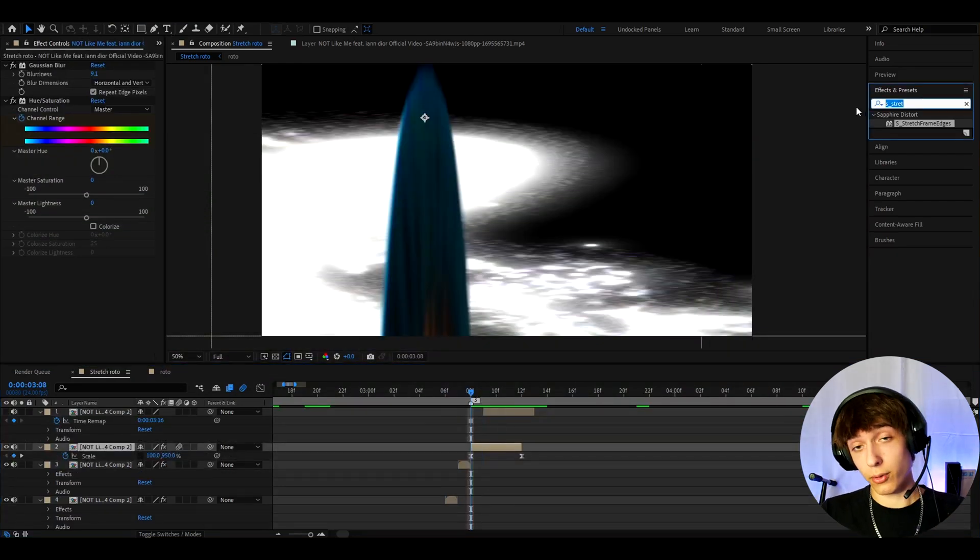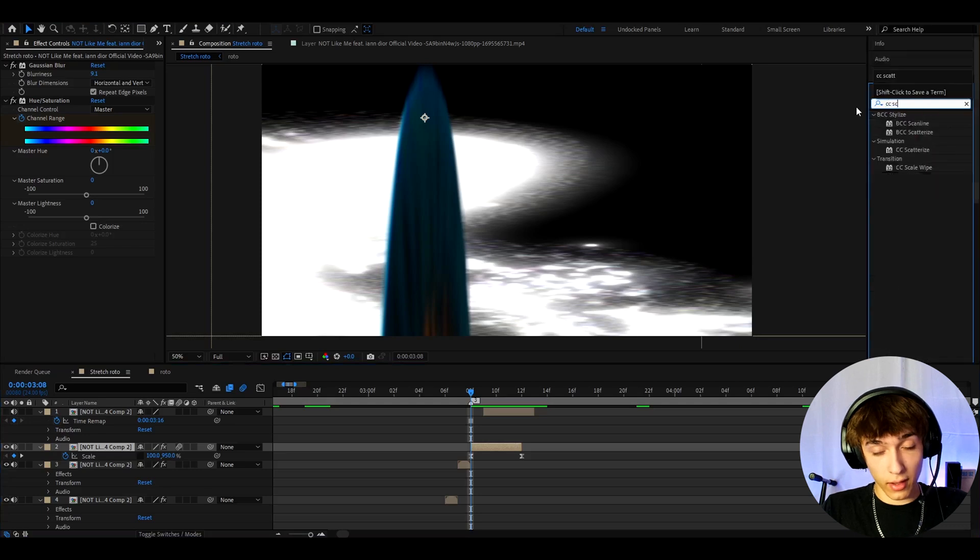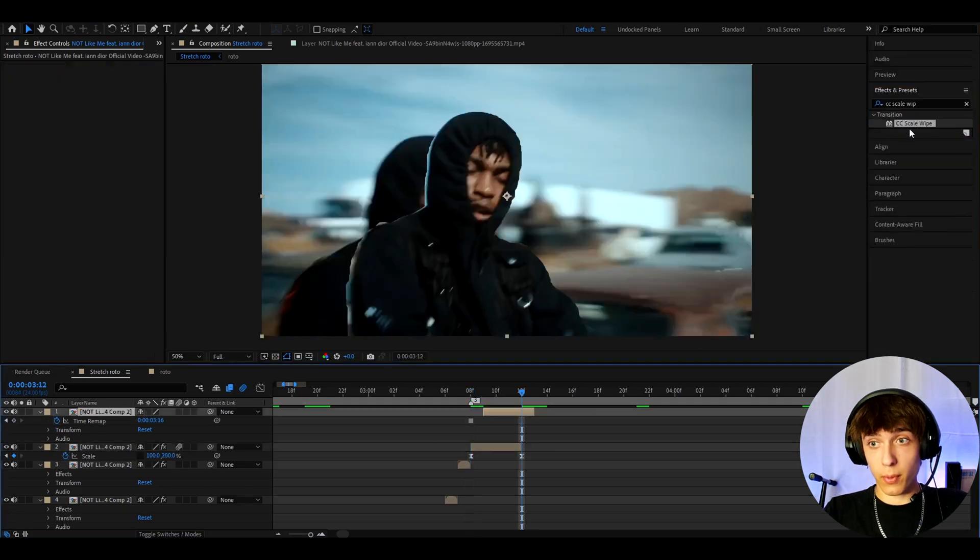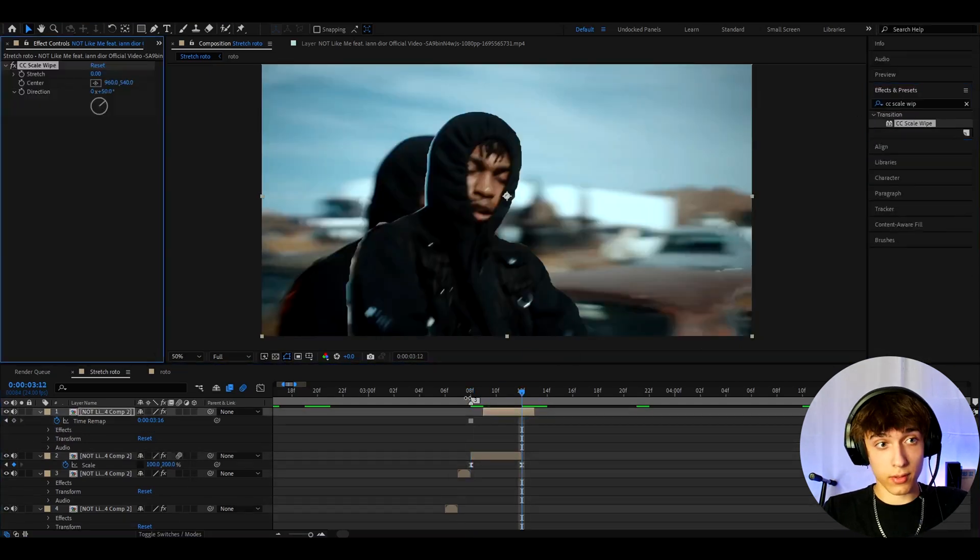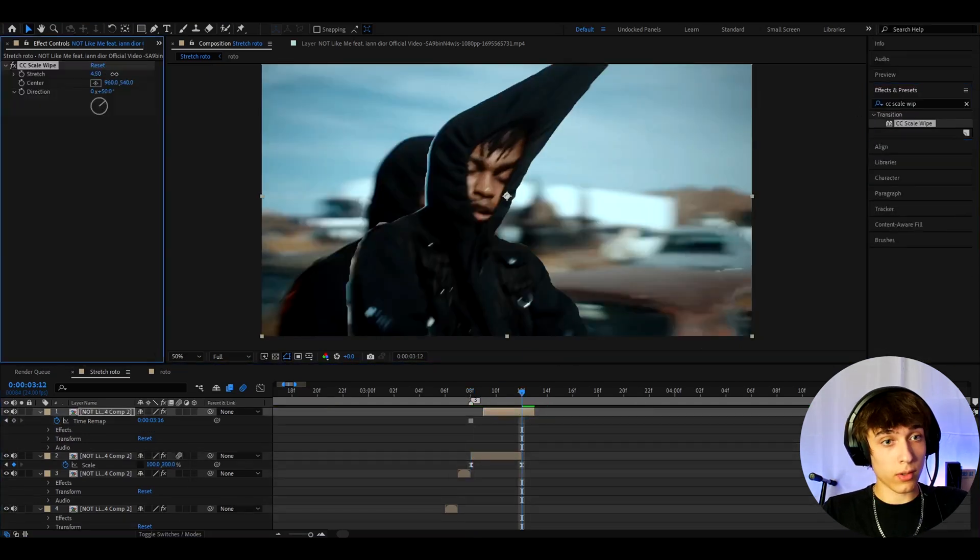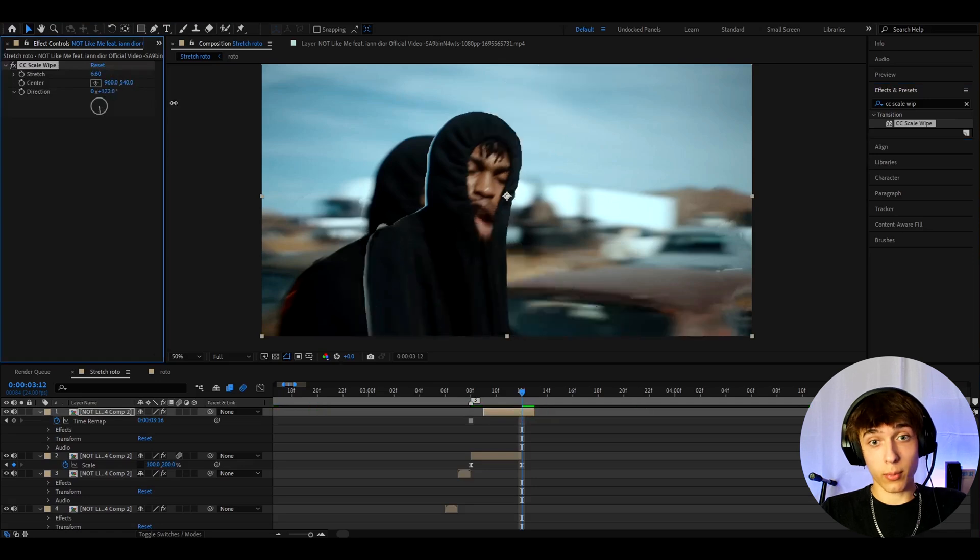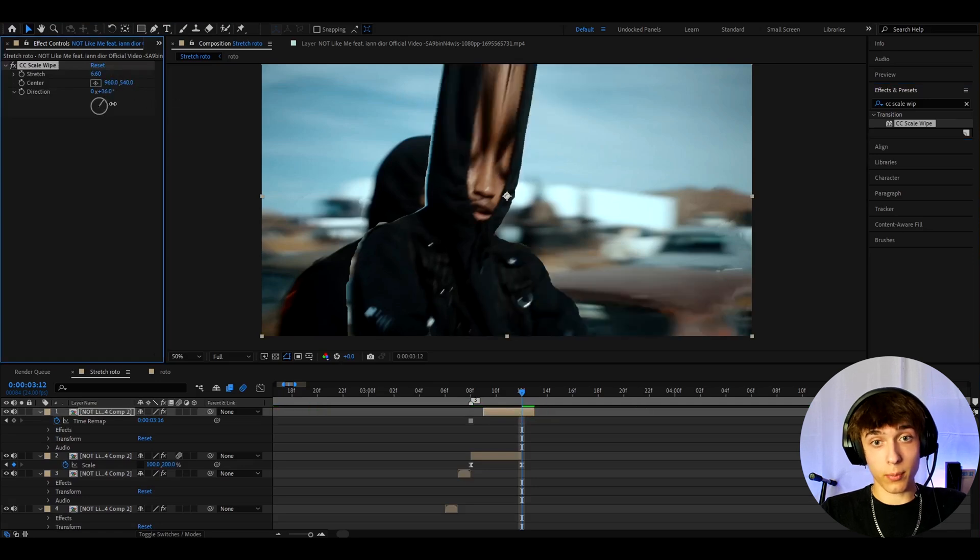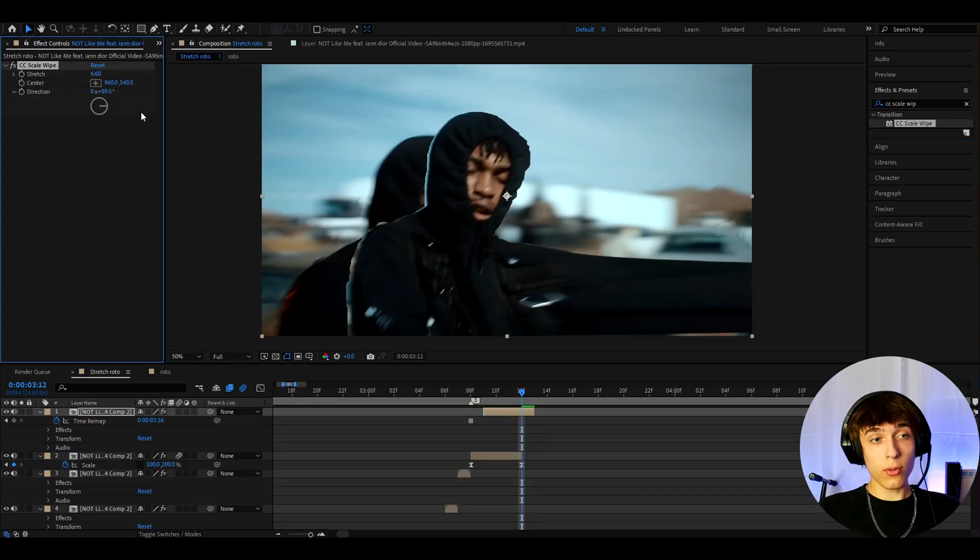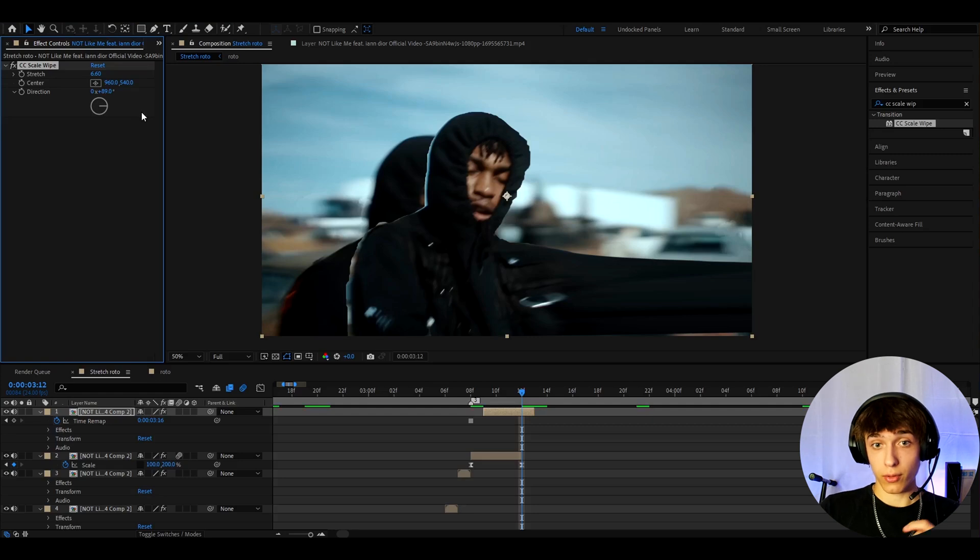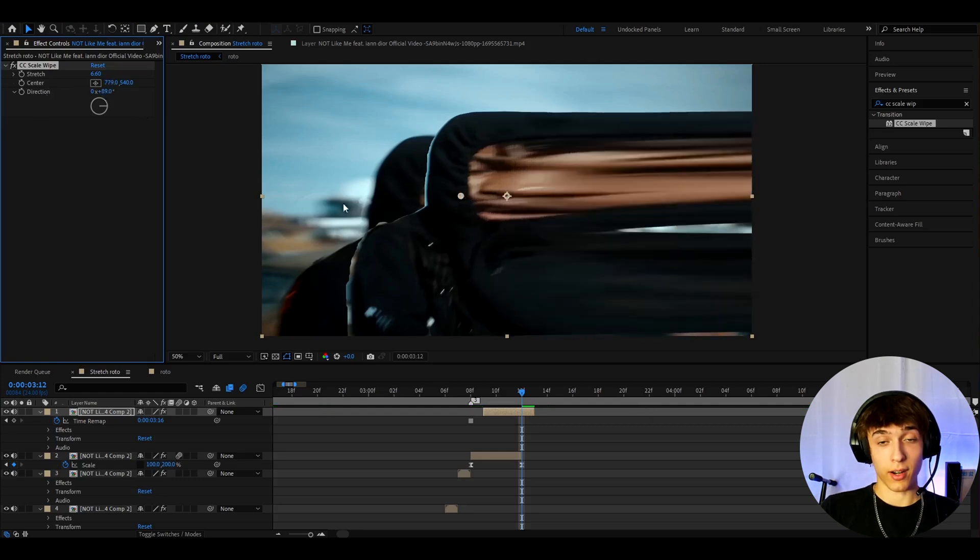There's another effect I'm going to add to you guys. Which is CC scale wipe. Like basically if you add CC scale wipe. You just make it to stretch. And you can stretch like that. I'll make a separate tutorial on this. But as you can see it's very good. And you almost don't even need to have the S stretch frame edges for this one. So yeah. This is kind of a cheat right here. I mean that is so cool.